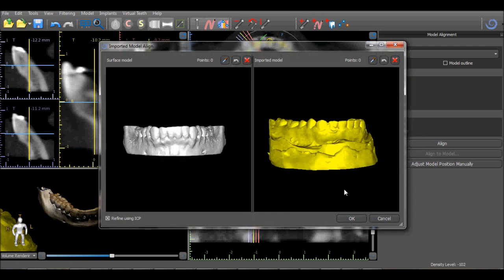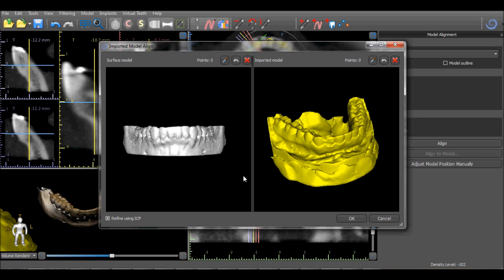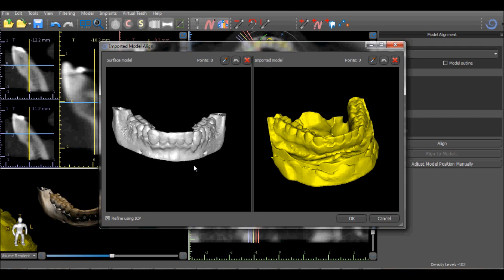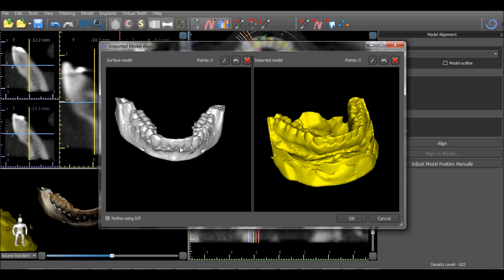The software opens the CT scan of the patient's anatomy as well as the imported STL model. Normal mouse functionality can be used to rotate, zoom in, and zoom out. Pressing the SHIFT key turns on the placing points functionality and allows you to start placing points.